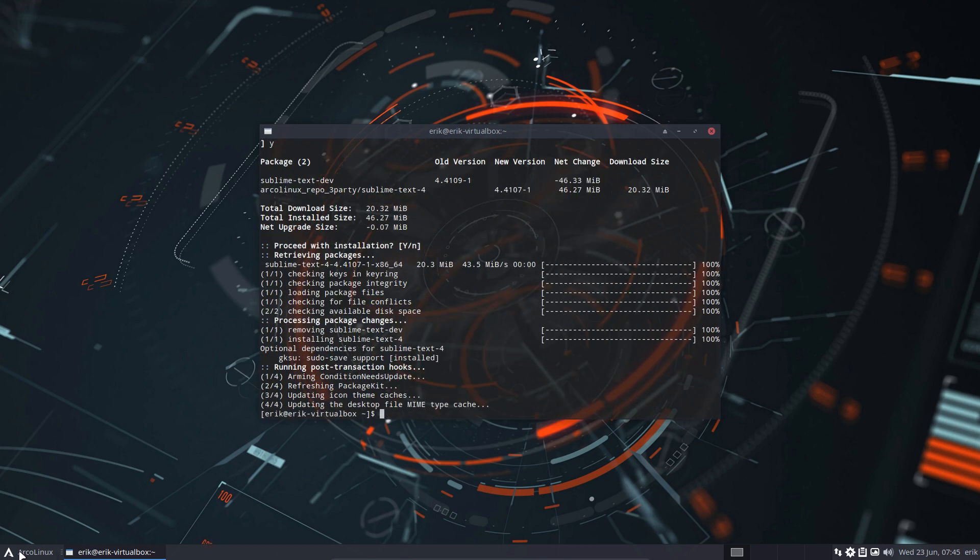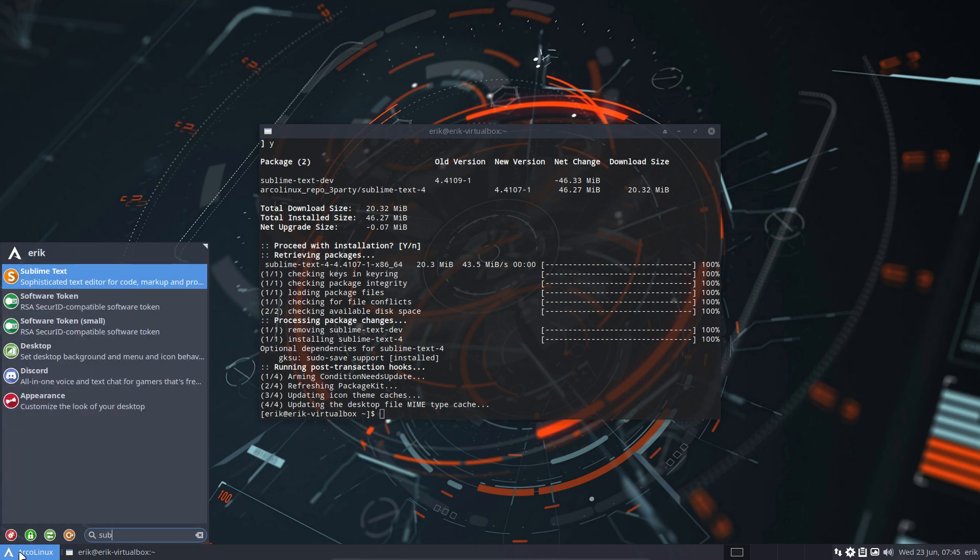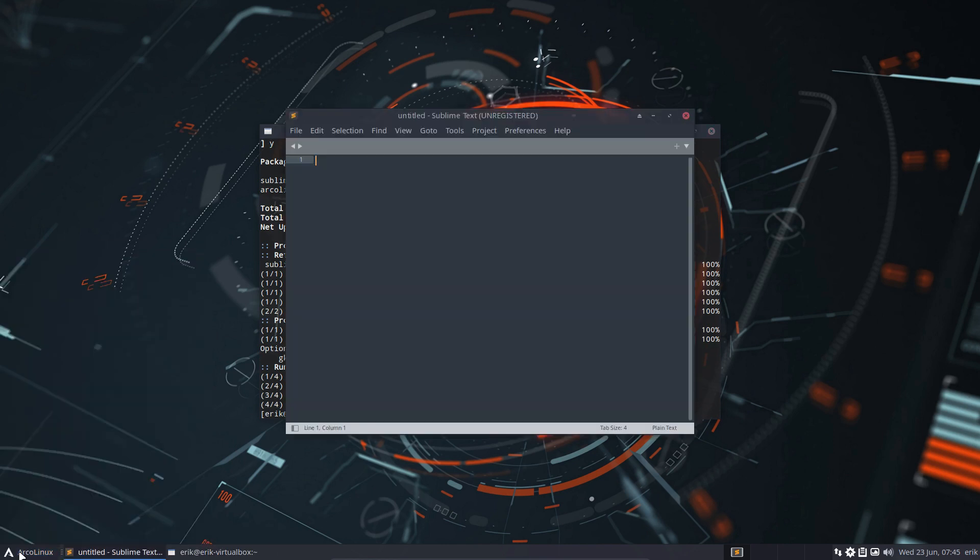And then again, we have Sublime Text. All right, enjoy!